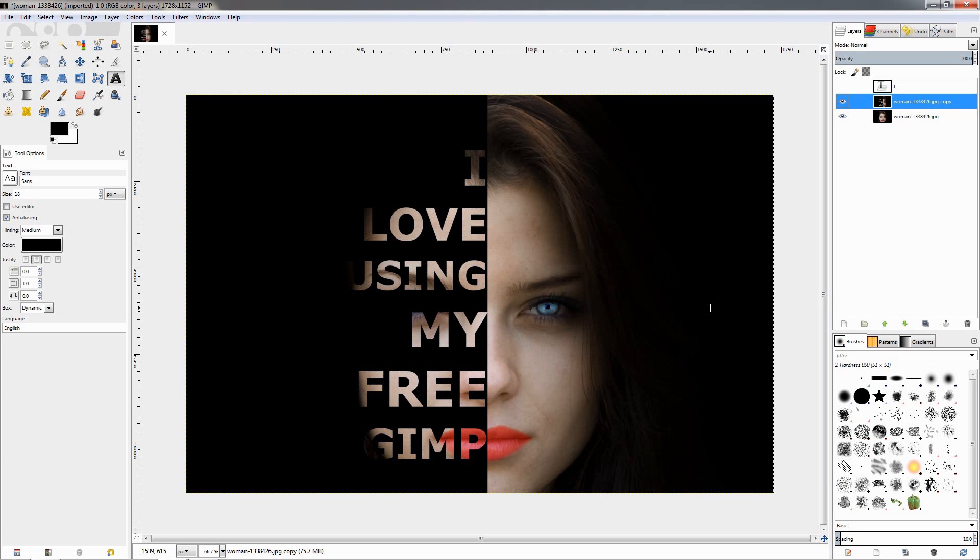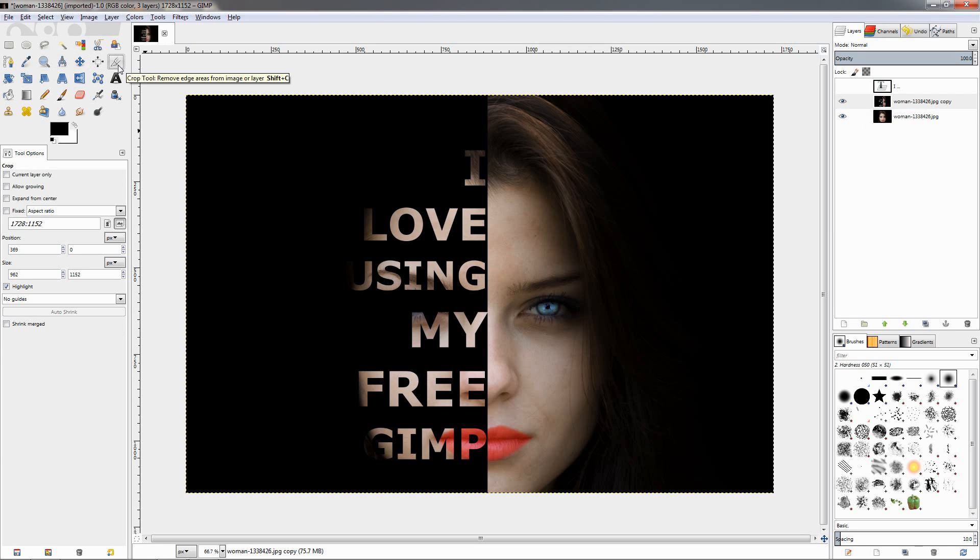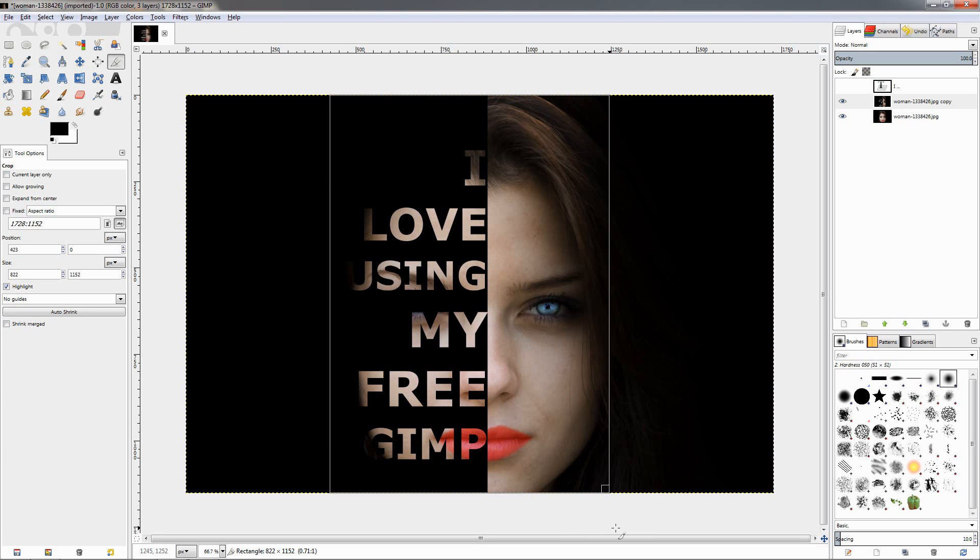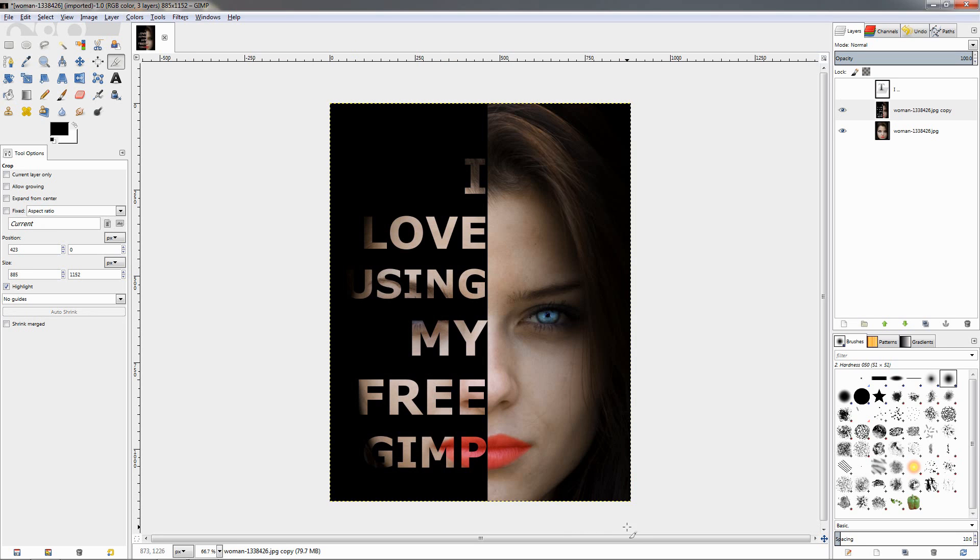And now if you want to make it look more like a portrait, we can grab the crop tool and just crop it like this, and this can be our final image.